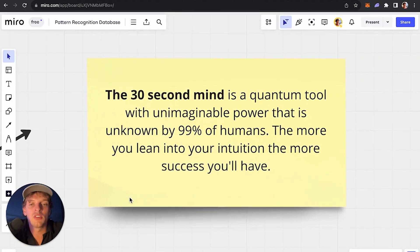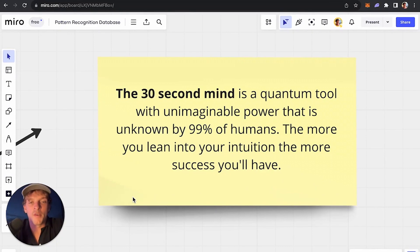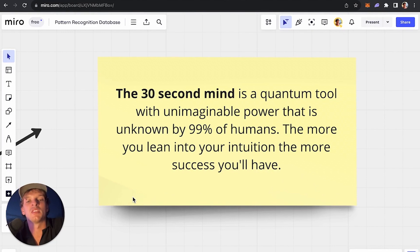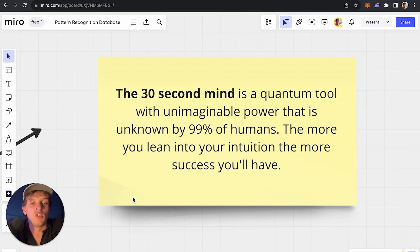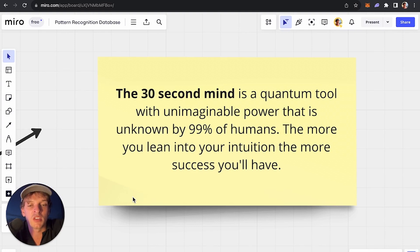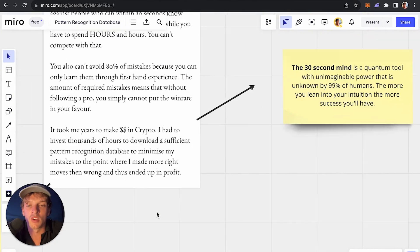I really need to emphasize that the 30-second mind — the intuition — is a quantum tool with unimaginable power that is unknown by 99% of humans. The more you lean into your intuition, the more success you will have in investing and in life in general. If you listen to your intuition — the deepest, most complex, most advanced, most accurate decision-making process you have — the more you lean into it, the more success you'll have.